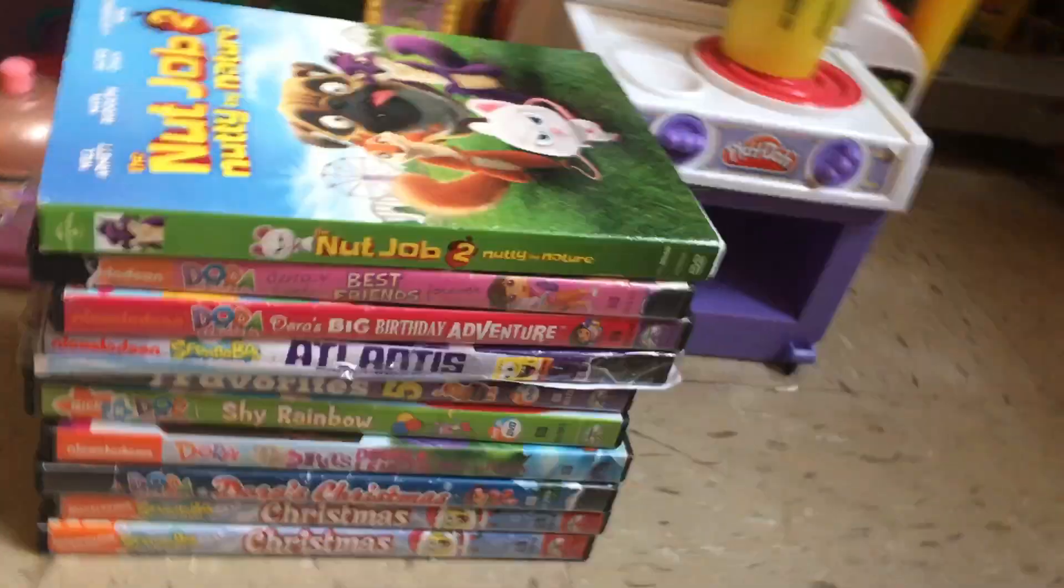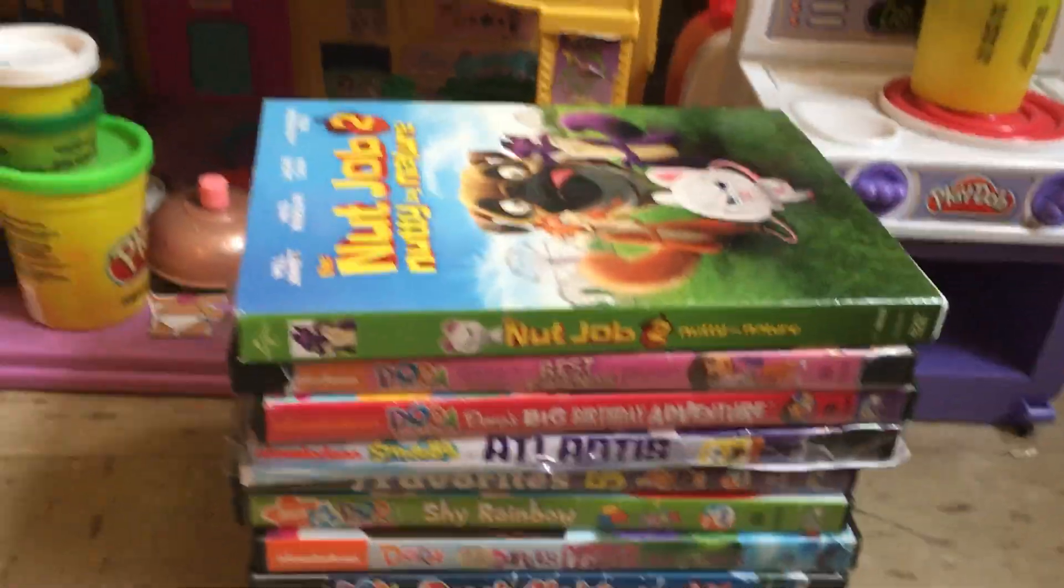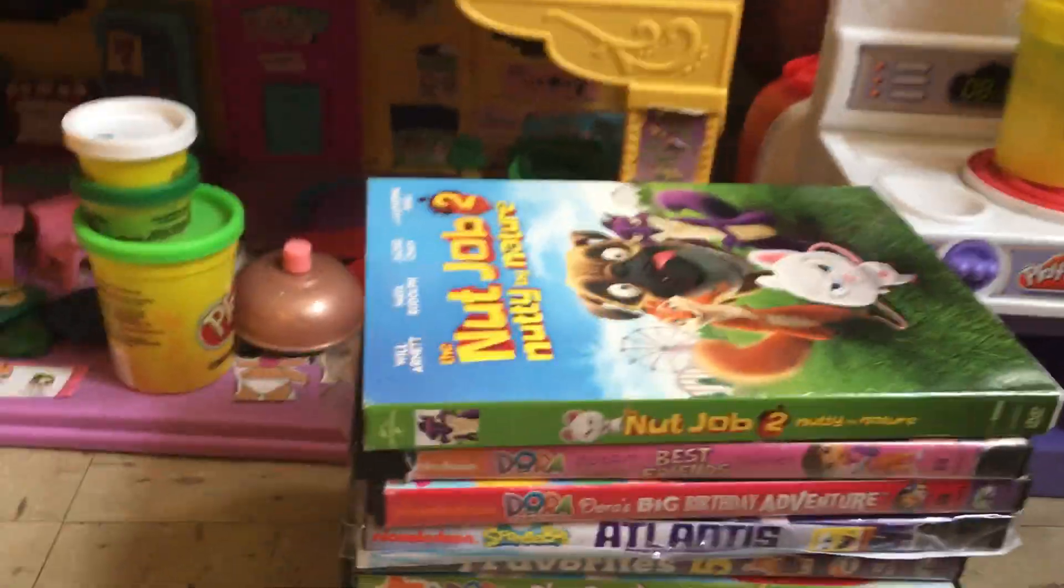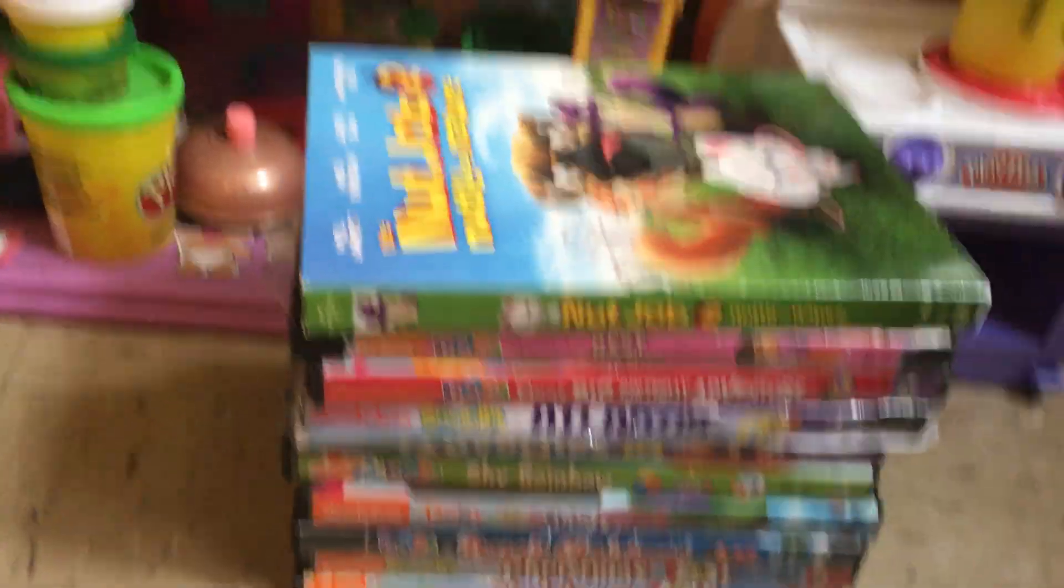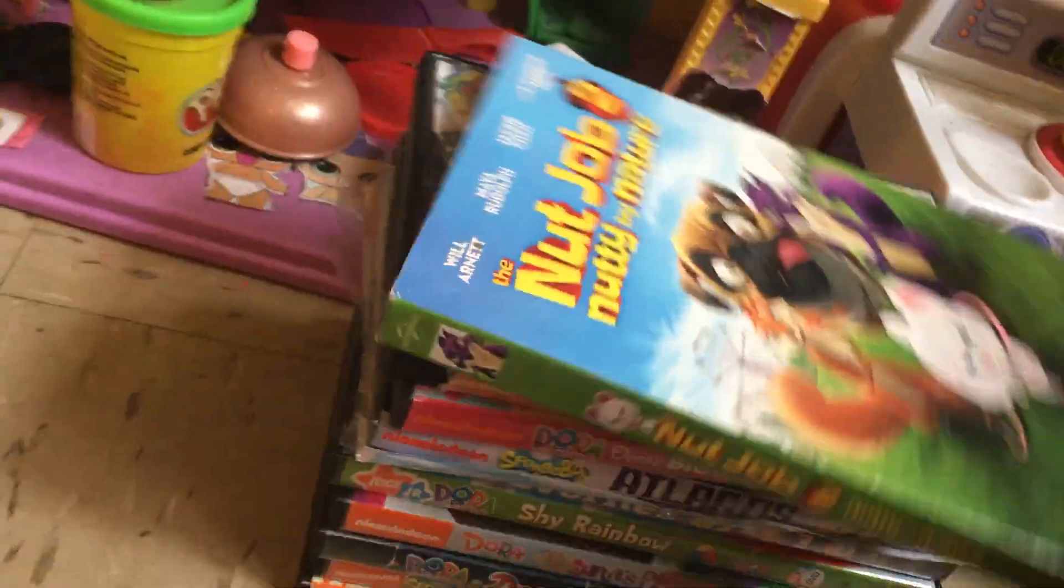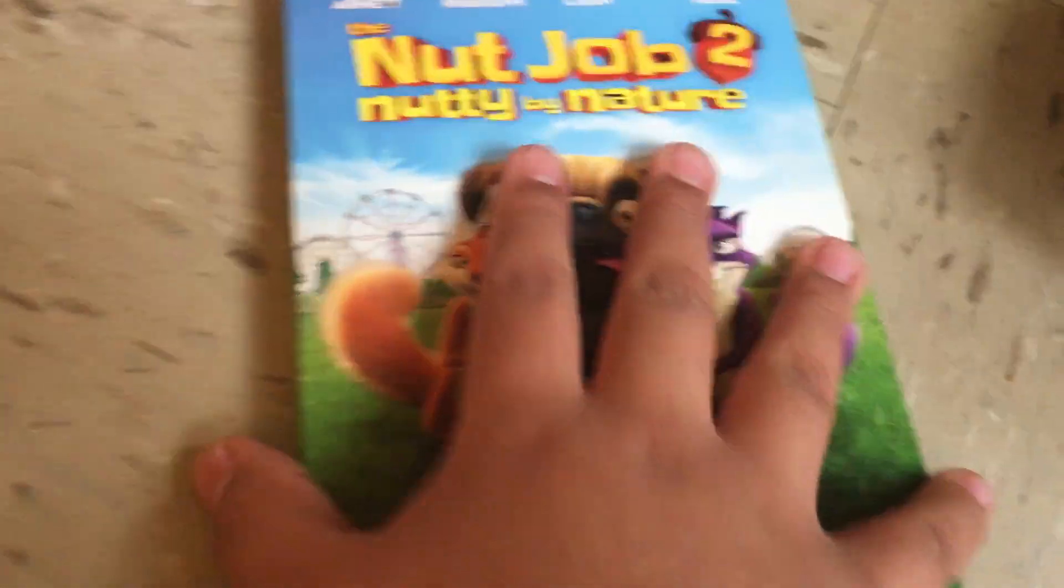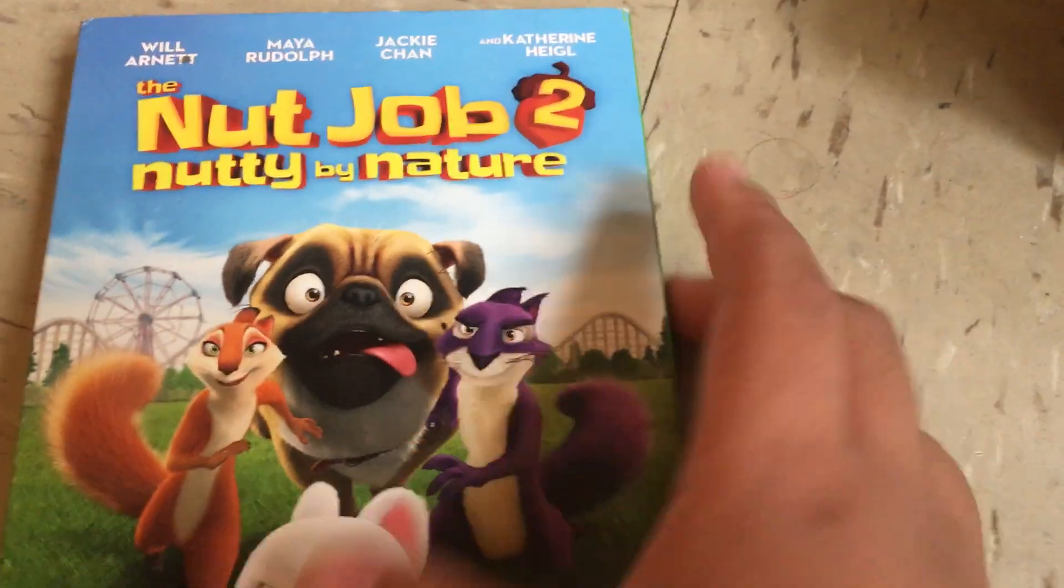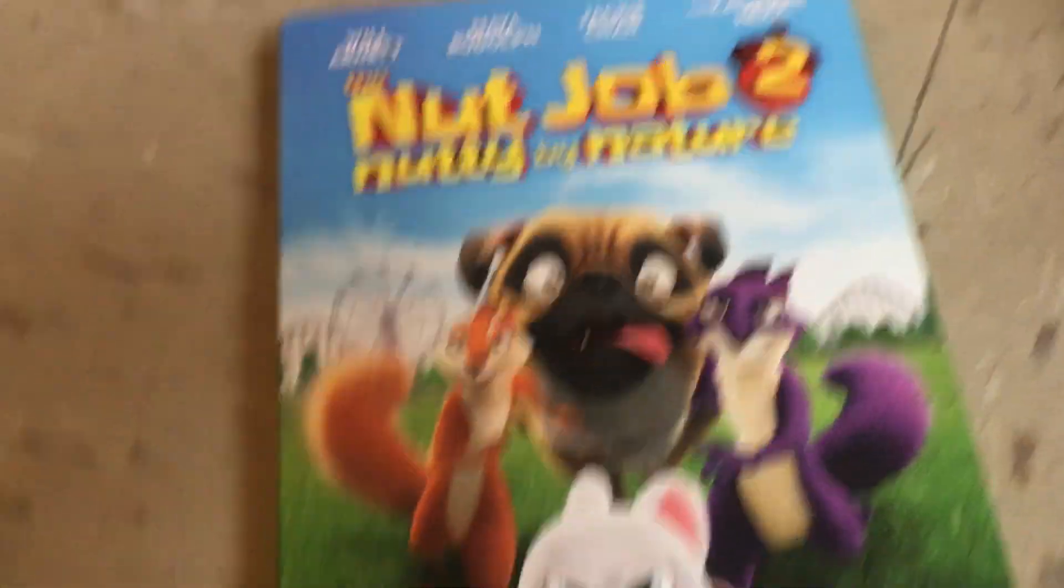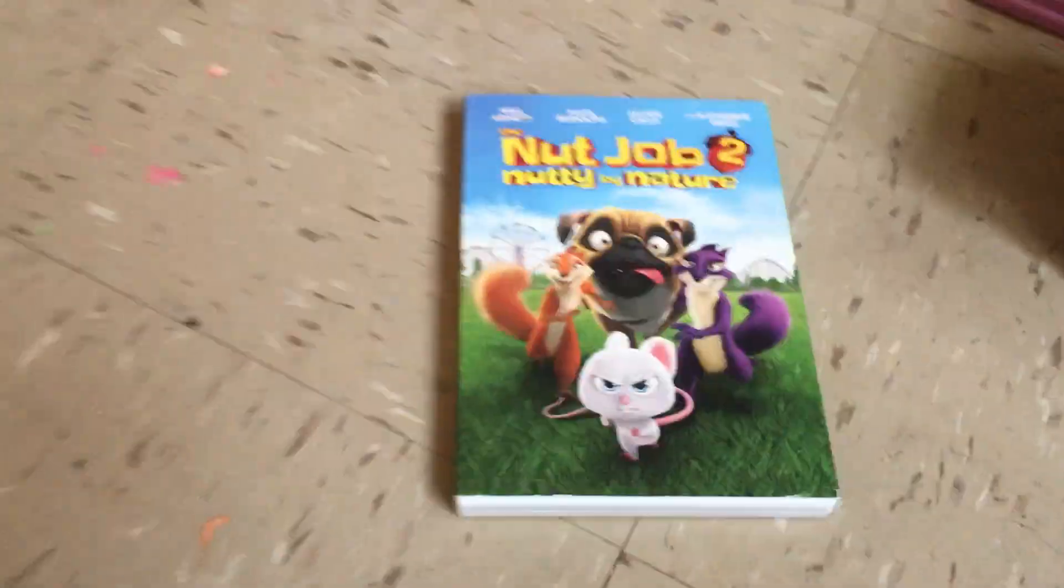Hey guys, welcome back to Door to Phone. Today I'm going to be doing my DVD collection. It will be all my DVDs that I have. First one I have is The Nut Job, Who's Not in My Nature. It comes in this very nice cover, and I really like this movie when it came out.